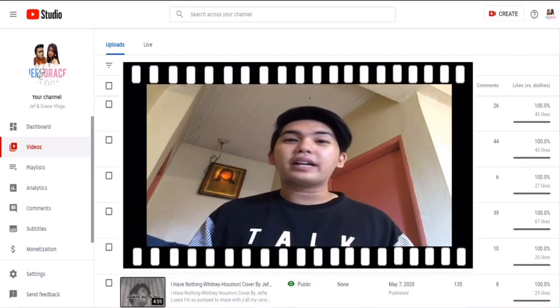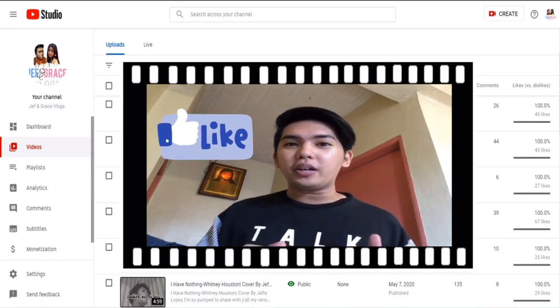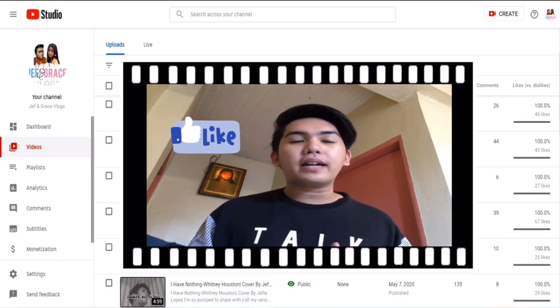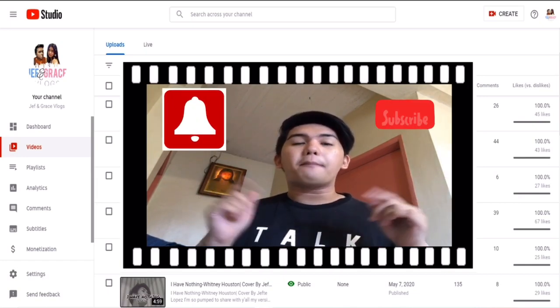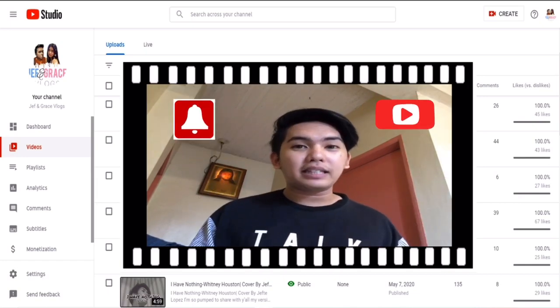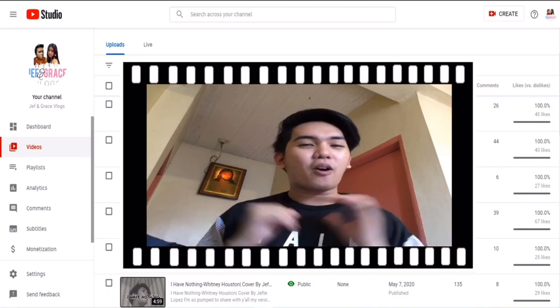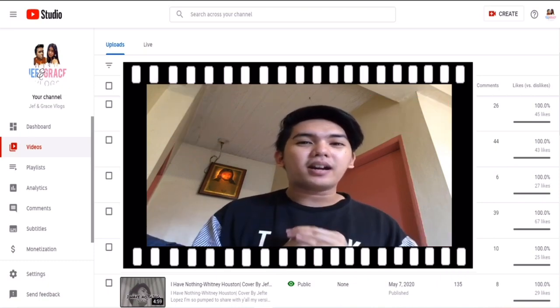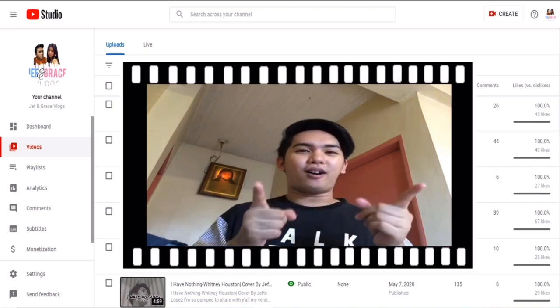If yes, don't forget to thumbs up and if you're just new here, don't forget to hit that notification bell para lagi kang updated sa ating mga videos. And always remember that God loves you all.